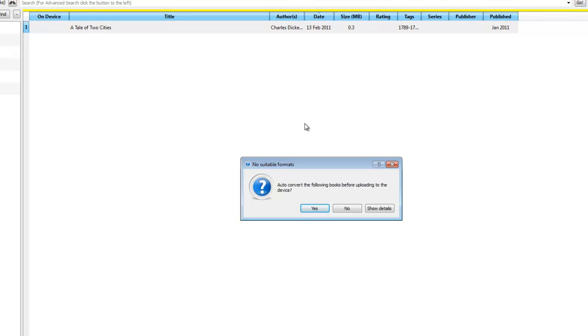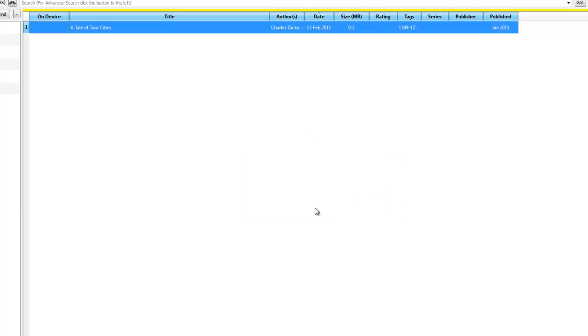This is the conversion part of the program. As I've set it up in stage one to say that Kindle is my default reader, I can just go ahead and just do yes, which will auto convert the books.